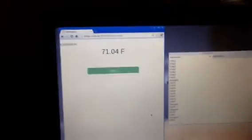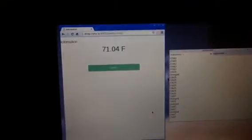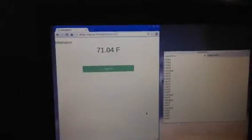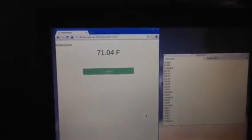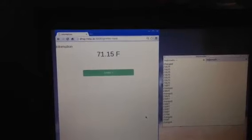So the temperature is 71.04 now. Hopefully it starts picking up.